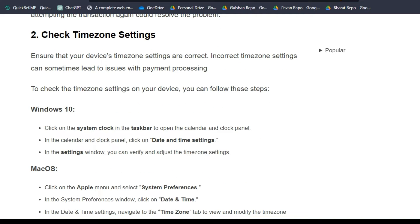Step 2: Check timezone settings. Ensure that your device's timezone settings are correct. Incorrect timezone settings can sometimes lead to issues with payment processing.